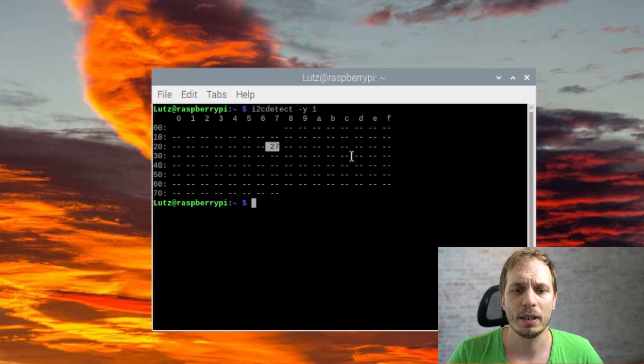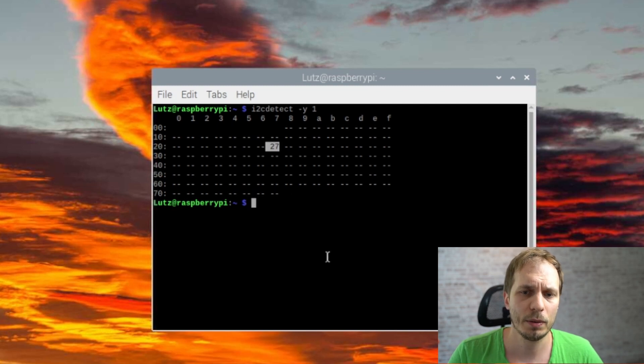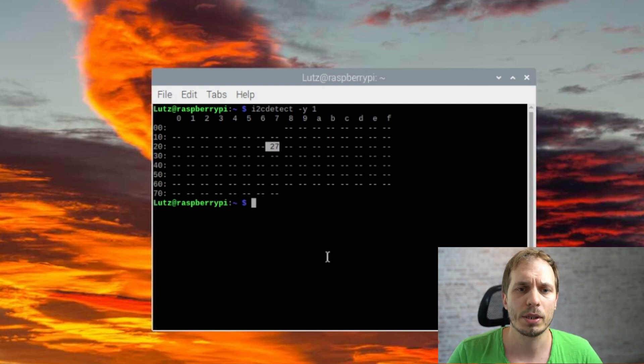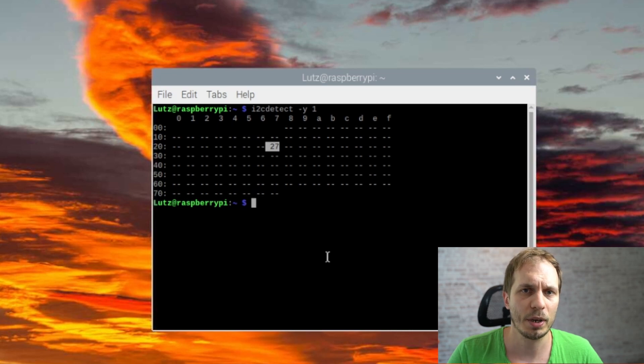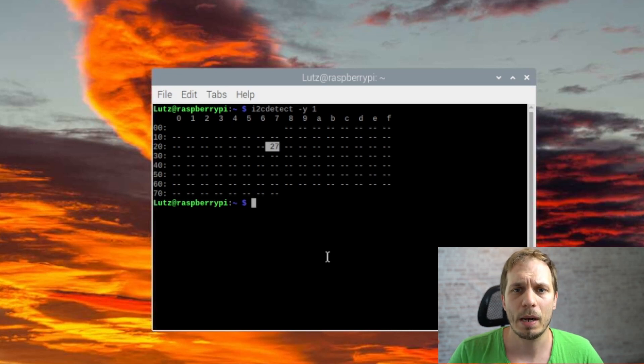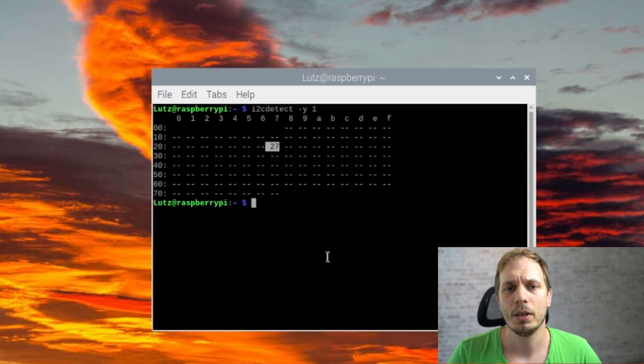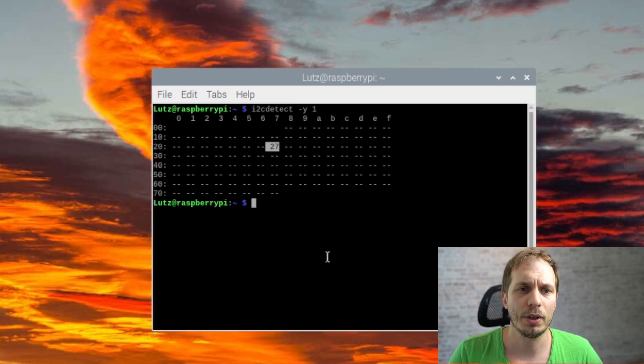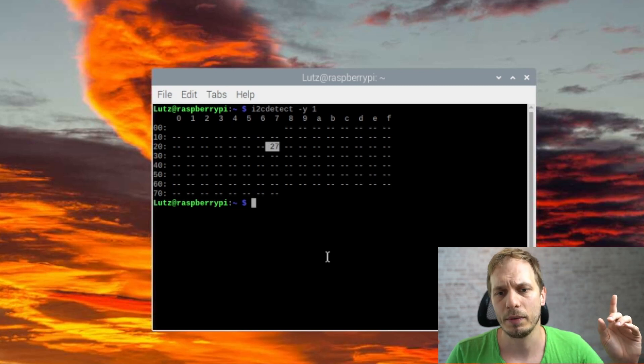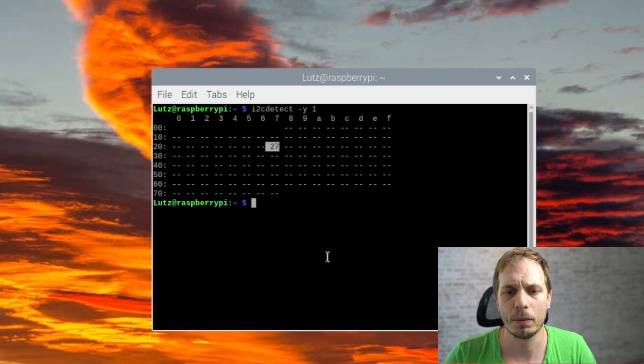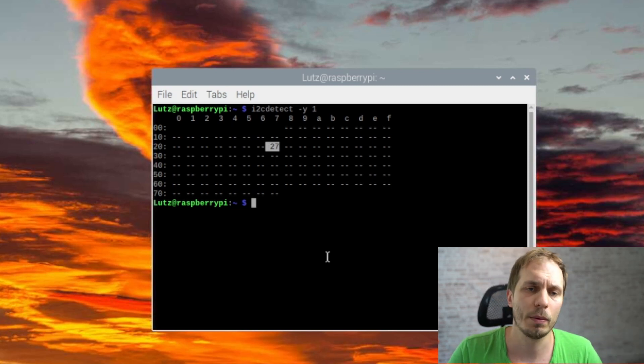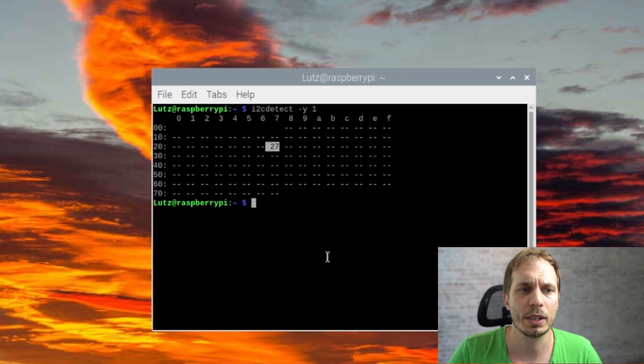And if this is not working for you, be sure that you are on the newest operational system for the Raspberry Pi. If you don't know how to update that one or to configure it new to the new software, I'll give you here a link for one of my other videos where you can see how you can do it.